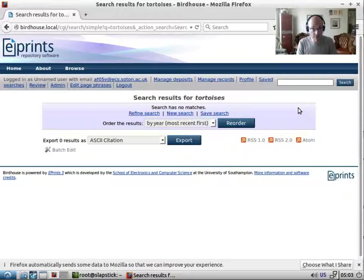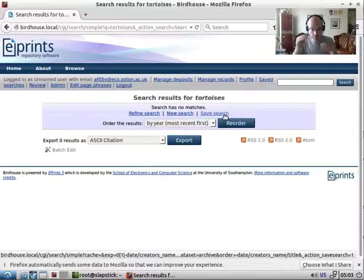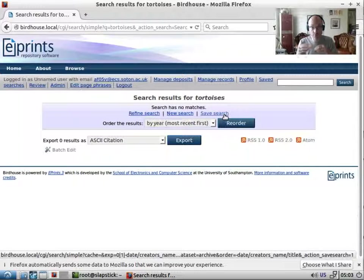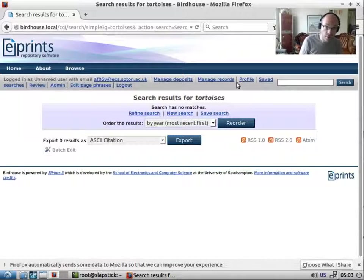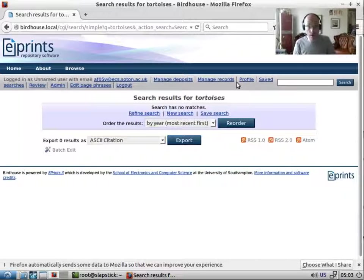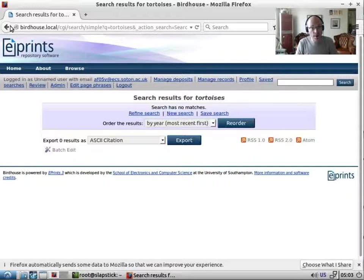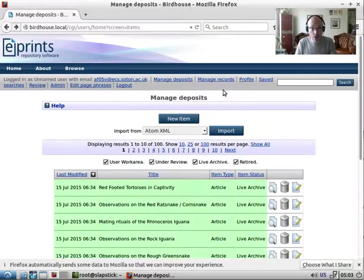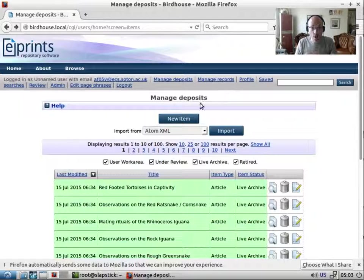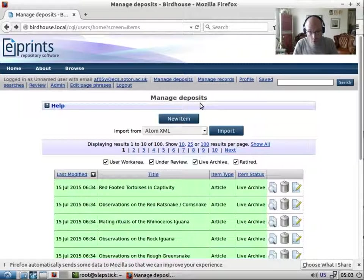And it hasn't come up with anything. And the reason for this is because it's still working through the index, trying to create this reverse index. And this item hasn't yet been indexed. Now, while the indexer works through the things it's got to do, let's take a look at the search configuration.